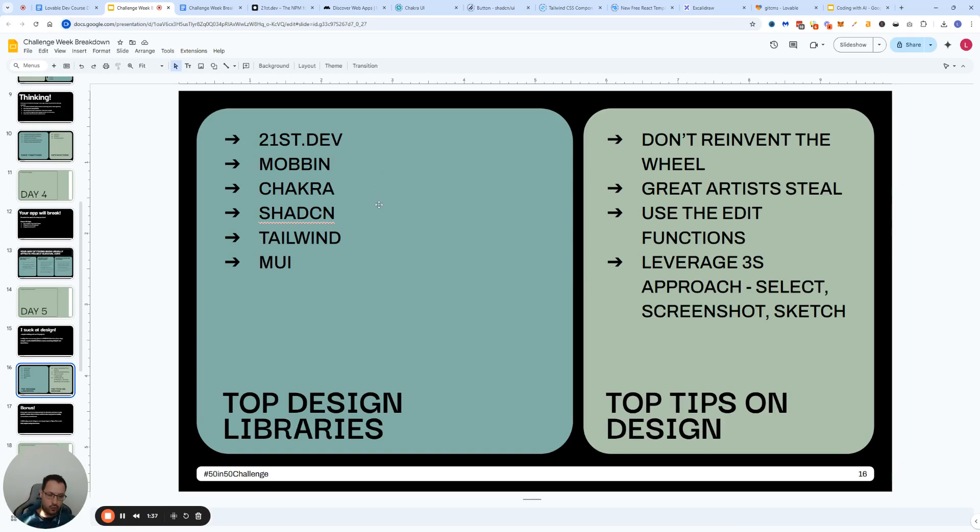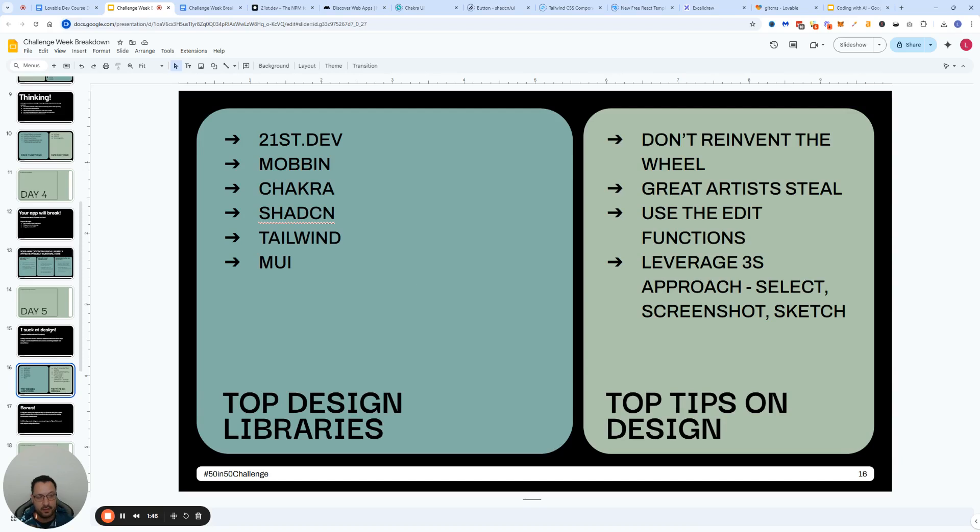I'm going to show you a couple of my go-to design libraries that I just love using. Here's a list of them and then I'm going to give you a couple of design tips.